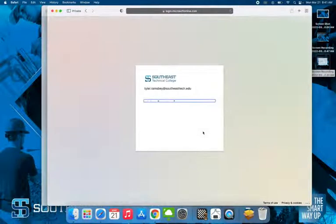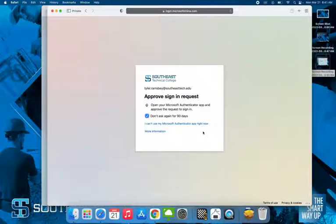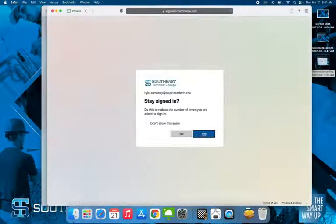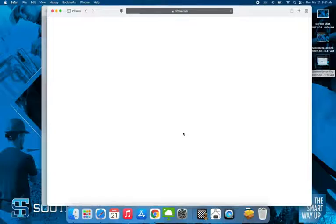Now if you have Microsoft Authenticator set up, you're going to get a prompt to your phone asking you to approve the sign in. So please grab your phone and click approve on the Microsoft Authenticator app.